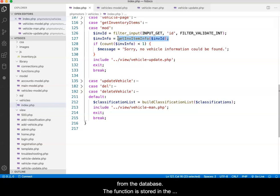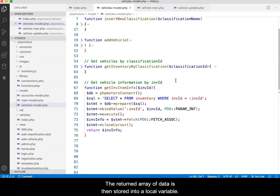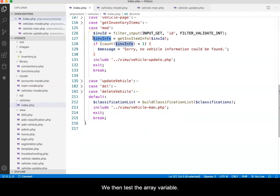The function is stored in the vehicles model. The returned array of data is then stored into a local variable. We then test the array variable.